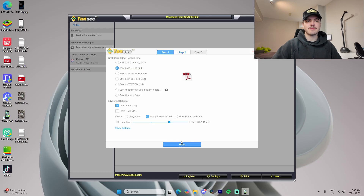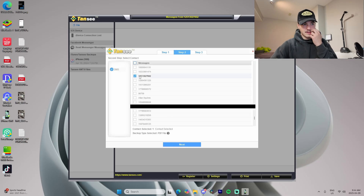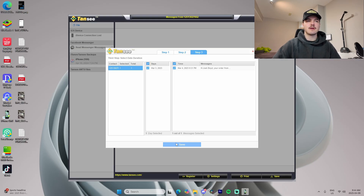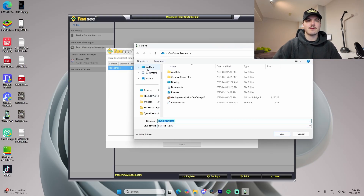We can just save it as a PDF easily and it saves as a single file. Press Next, make sure the correct number is selected from the list, then go Next again and save it.